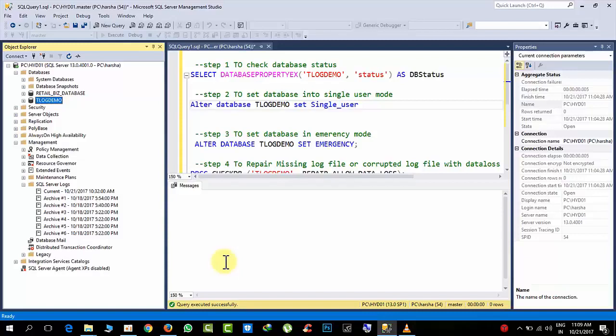Hello friends, today I will show you log database status in a practical way.